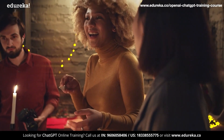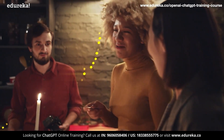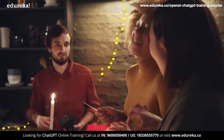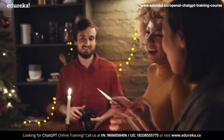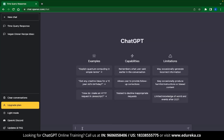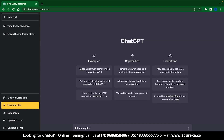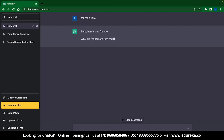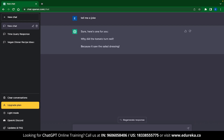Conversations with ChatGPT can also be extremely casual. You can get ChatGPT to tell you some jokes — just type 'tell me a joke.' ChatGPT replied: 'Sure, here's one for you. Why did the tomato turn red? Because it saw the salad dressing.'